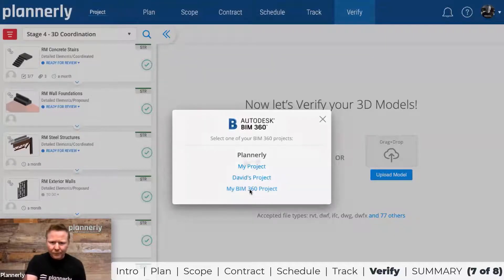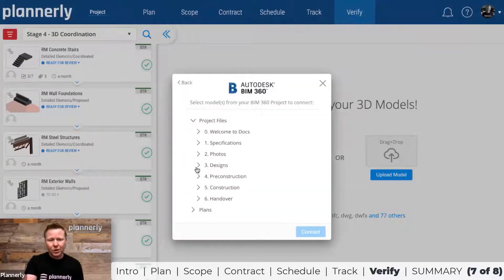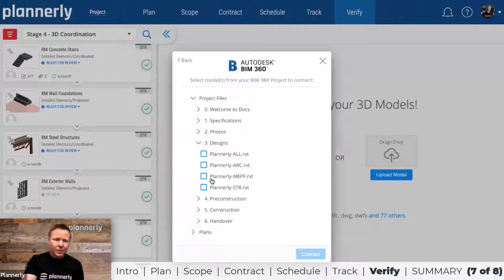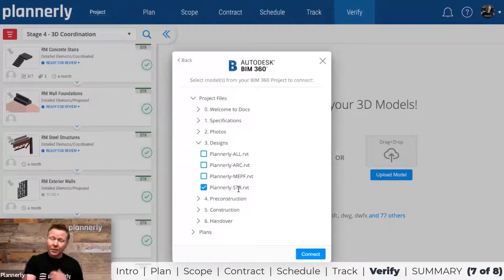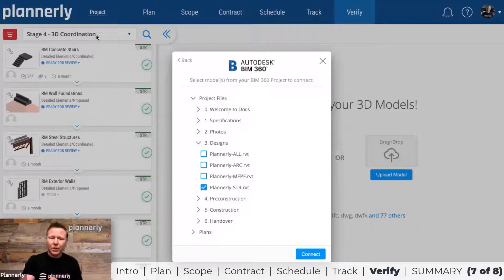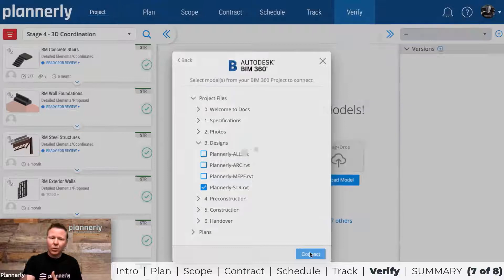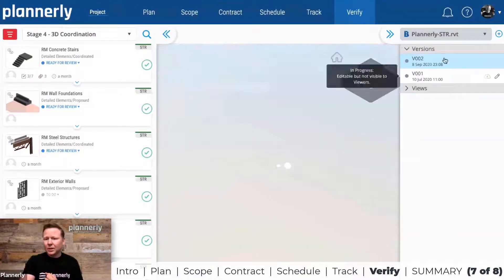When you click into a project, you can see the folder structure of the files and whether they're models. In this example, I'm the structural engineer, so I'm going to select this structural file. The key is tying it to the individual deliverables rather than the aggregated model, because you're checking these things before you go and do something — in this case, checking for 3D coordination.